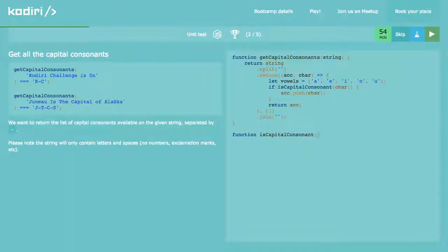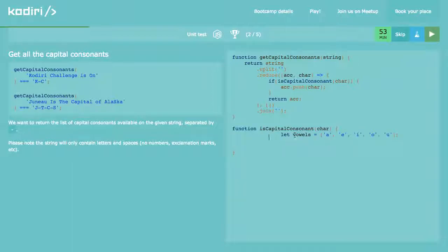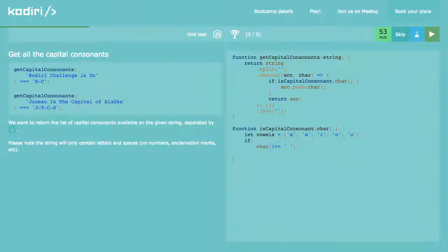Function isCapitalConsonant. Now the only thing I need is to create an if-else to see if the char is a consonant or not. I'll move the vowels to that function. How do I know? The string will only contain letters and spaces, so it'll be a capital consonant if it's not a space — char is not a space. Let's add conditions. I'm going to return all the conditions.